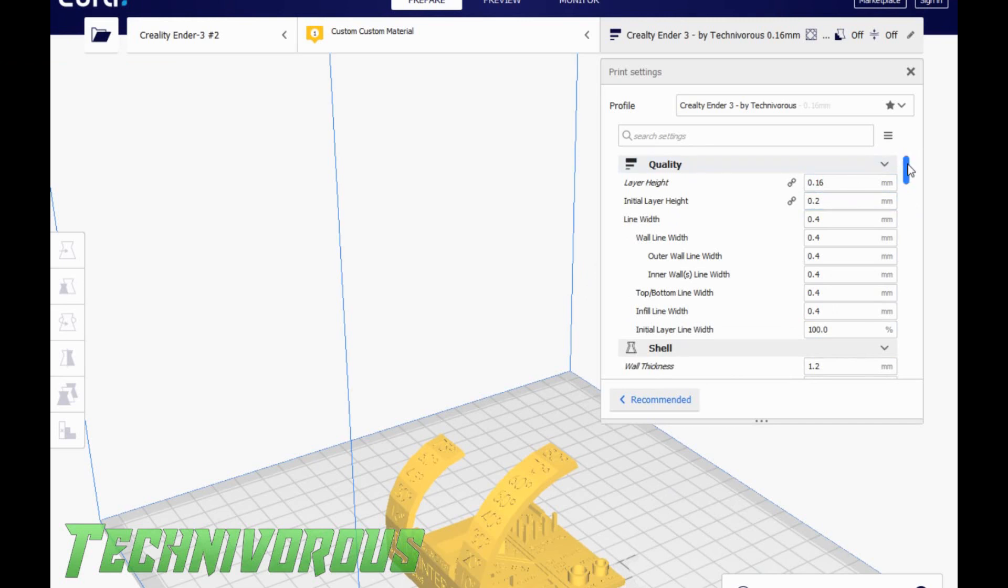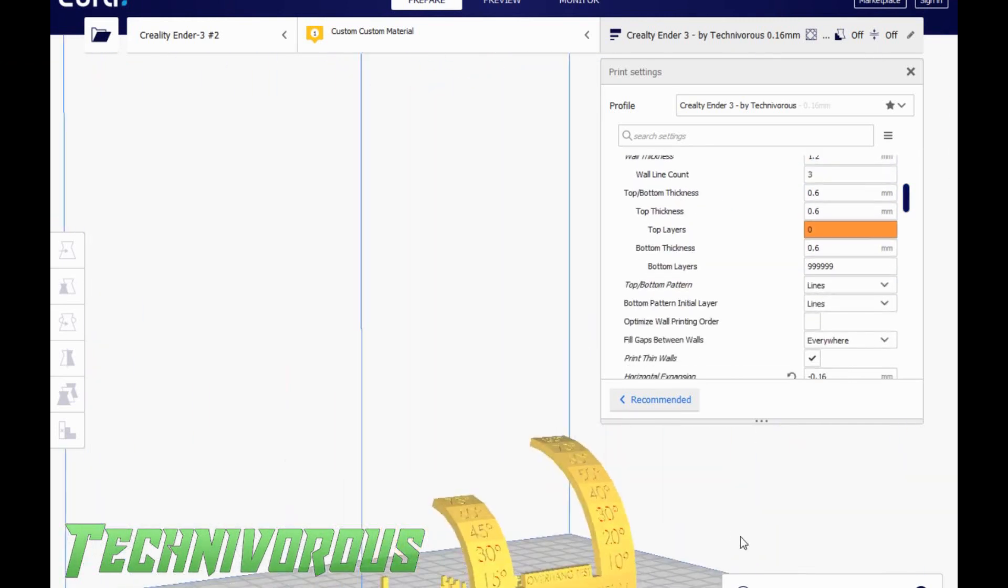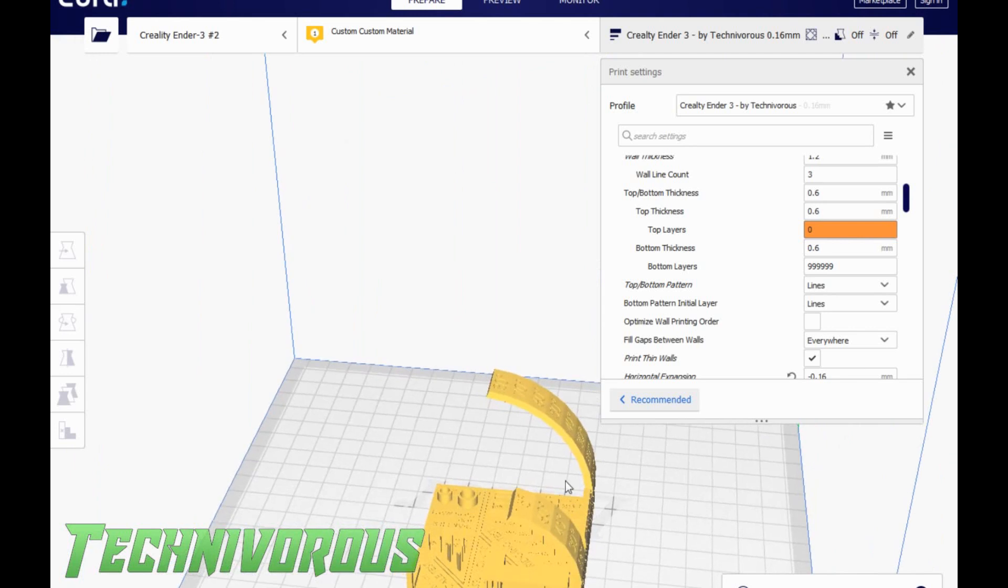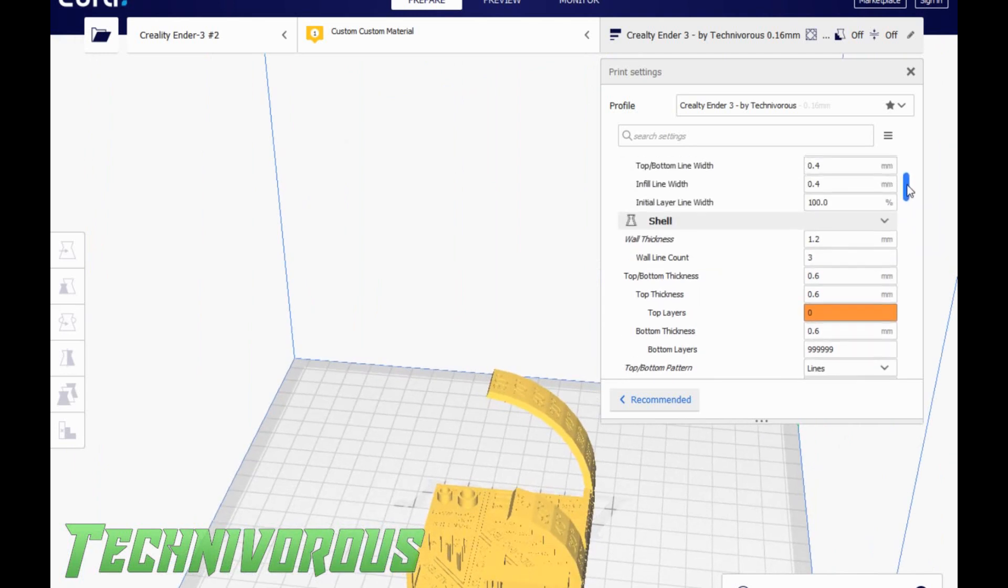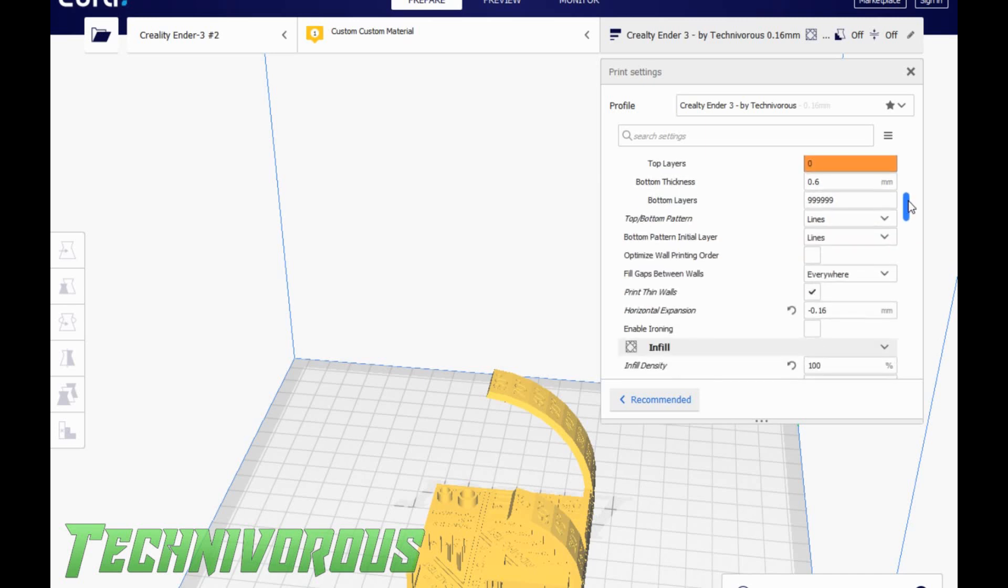Now you'll notice this is the next model I'm going to be printing. This will be for the next video. We are going to do an overhang test. Don't worry about this right now. And you'll notice that this discoloration here, when you do the overhang test, we change that infill to 100, so that's why that's like that, but don't worry about that.